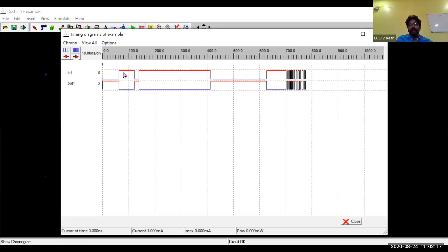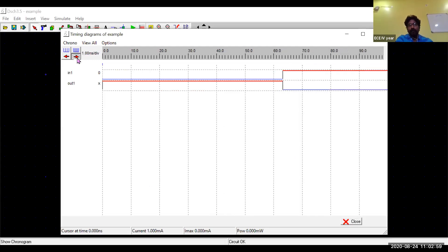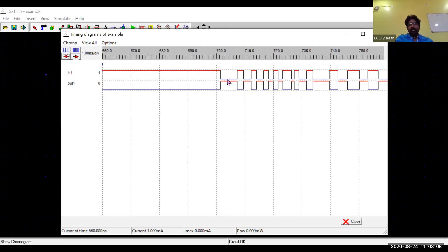Click on the Timing Diagram button to view the results. You can see that whenever the input is one, the output is zero, and whenever the input is zero, the output is one. This confirms the inverter behavior. You can zoom in using the arrow button to see the waveform in detail — input logic one gives output logic zero, and input logic zero gives output logic one.